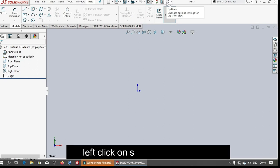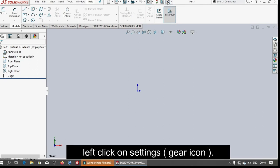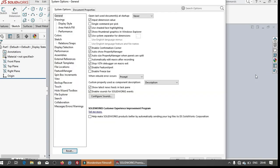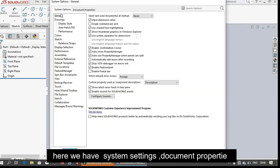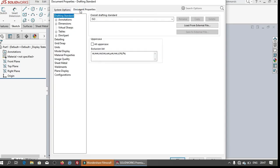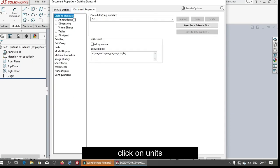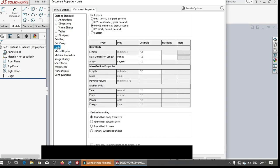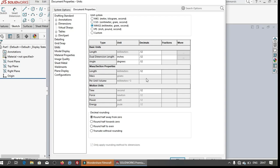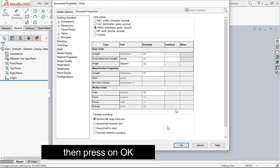Left click on settings icon. Now we have system settings here on document, click on units, select MMGS millimeter gram second, press OK.